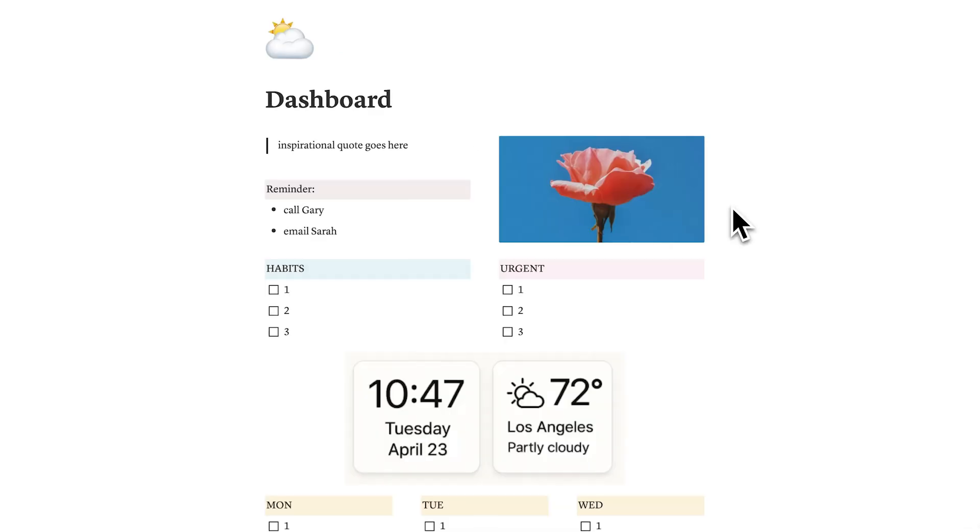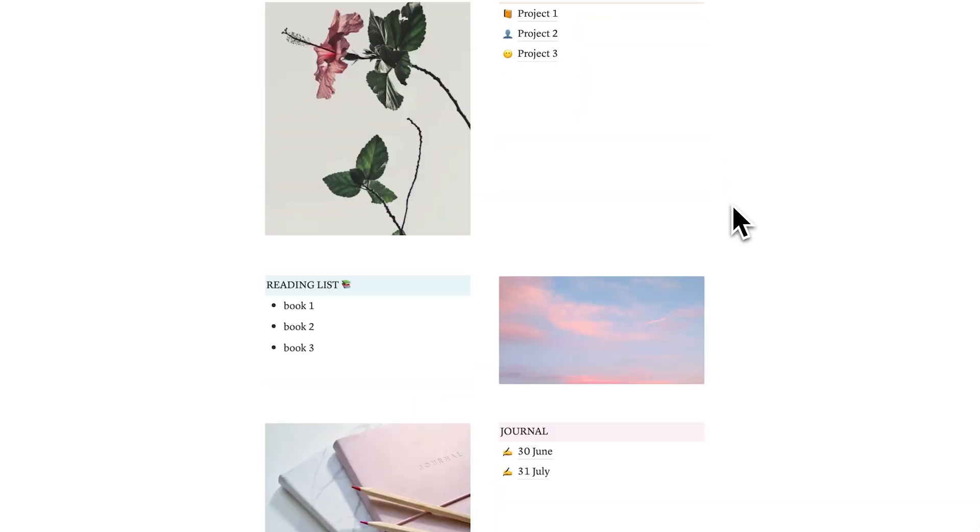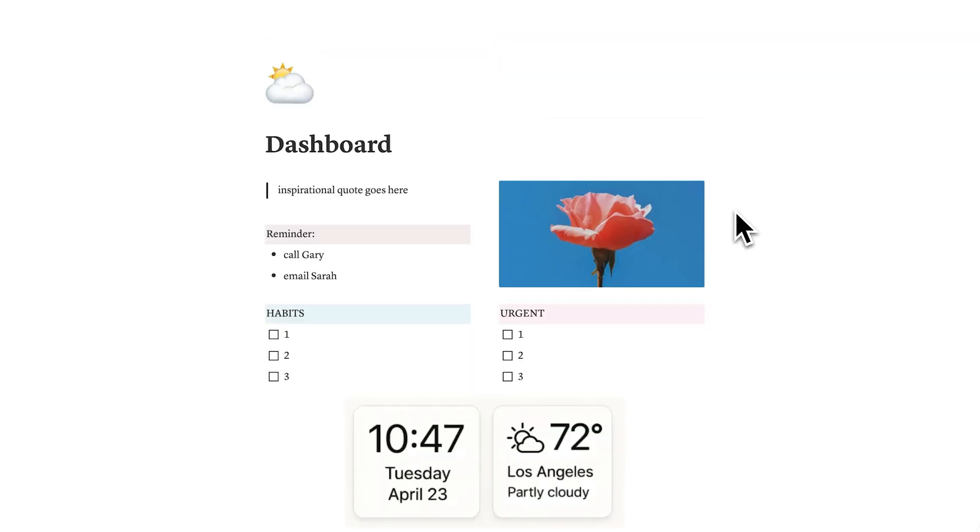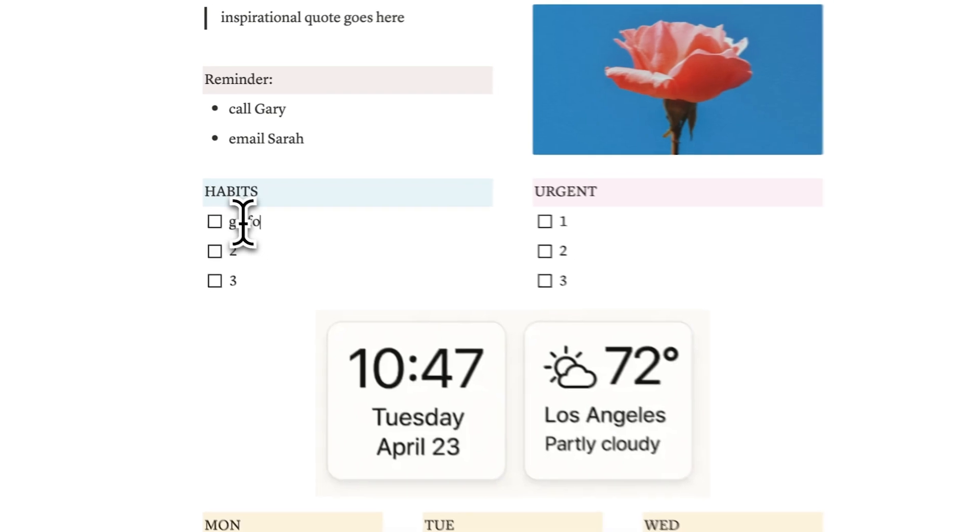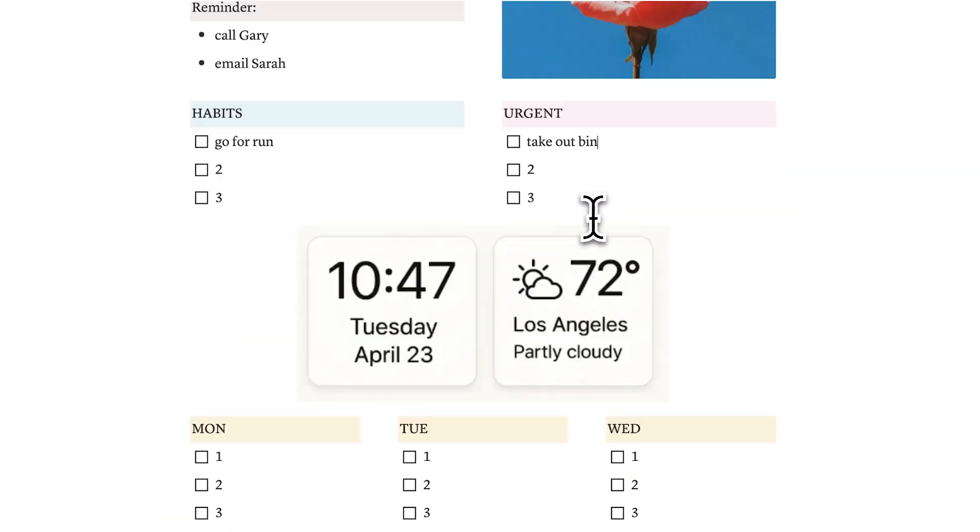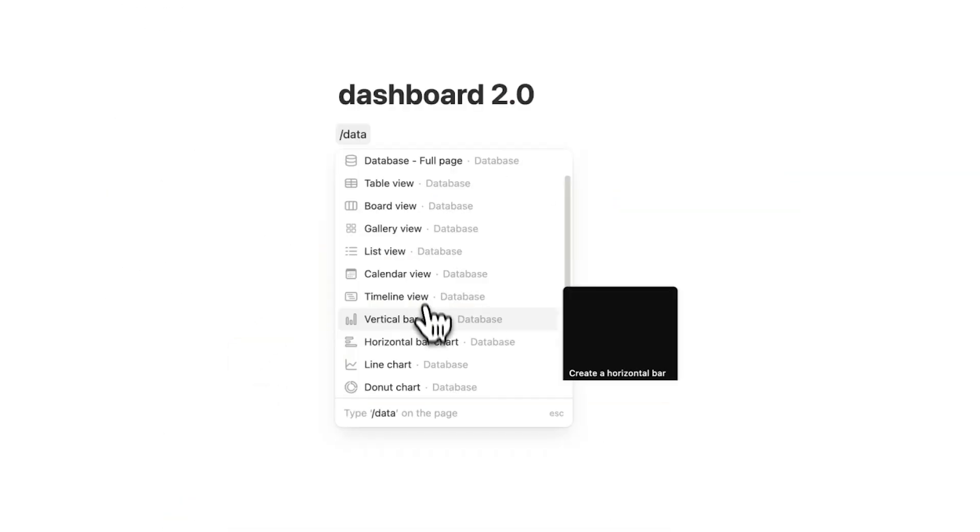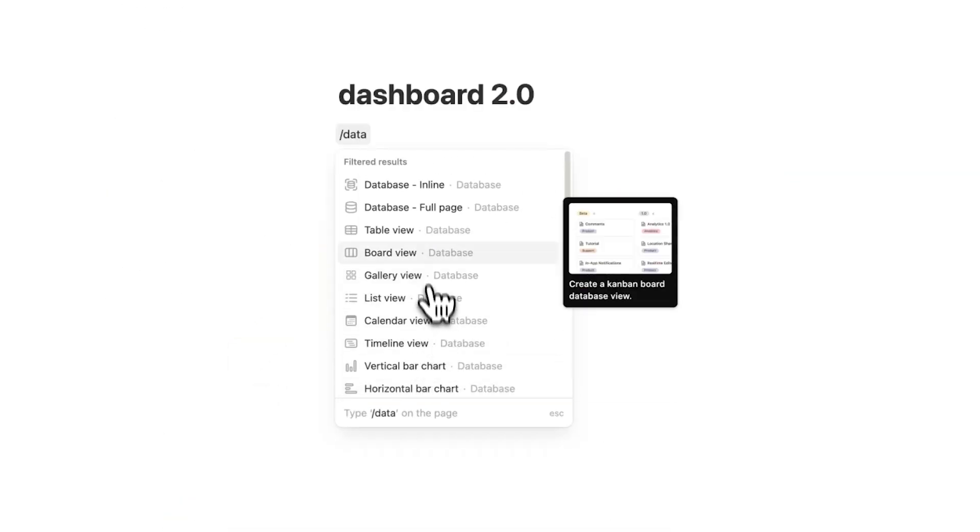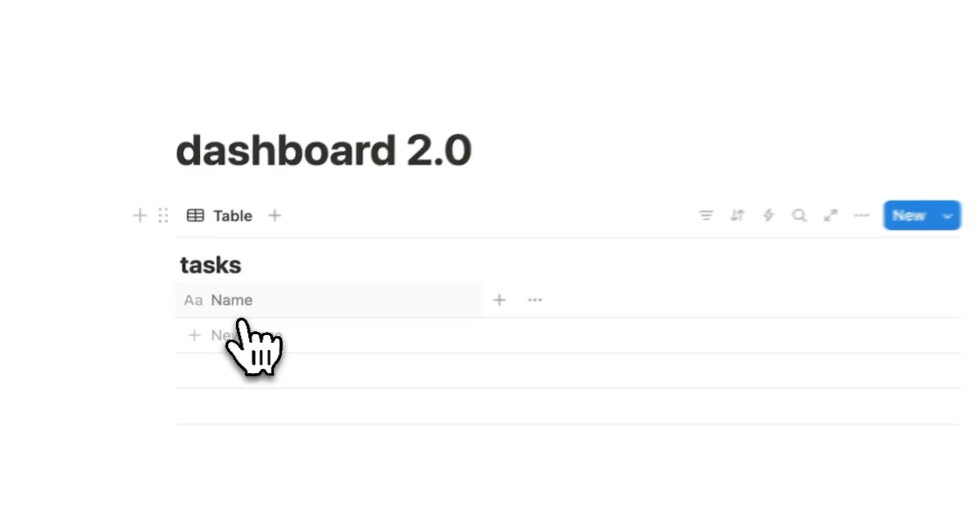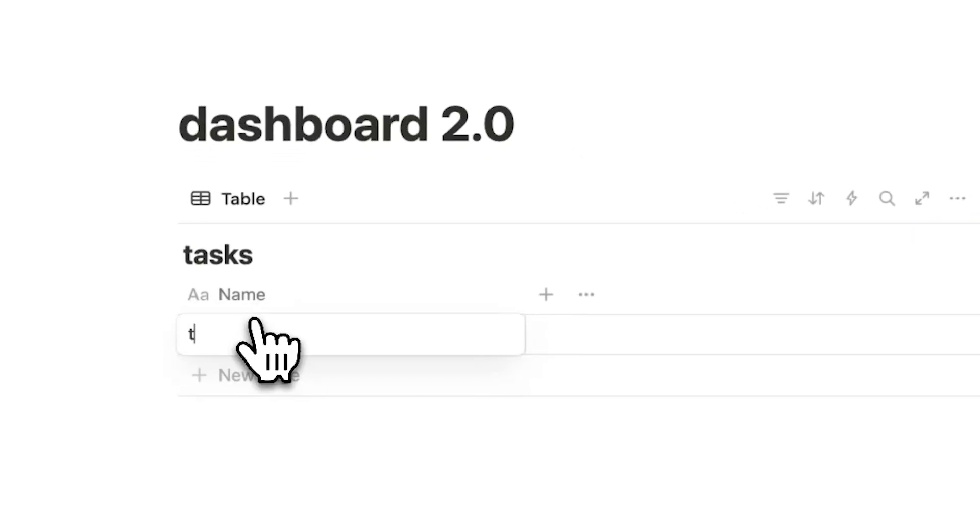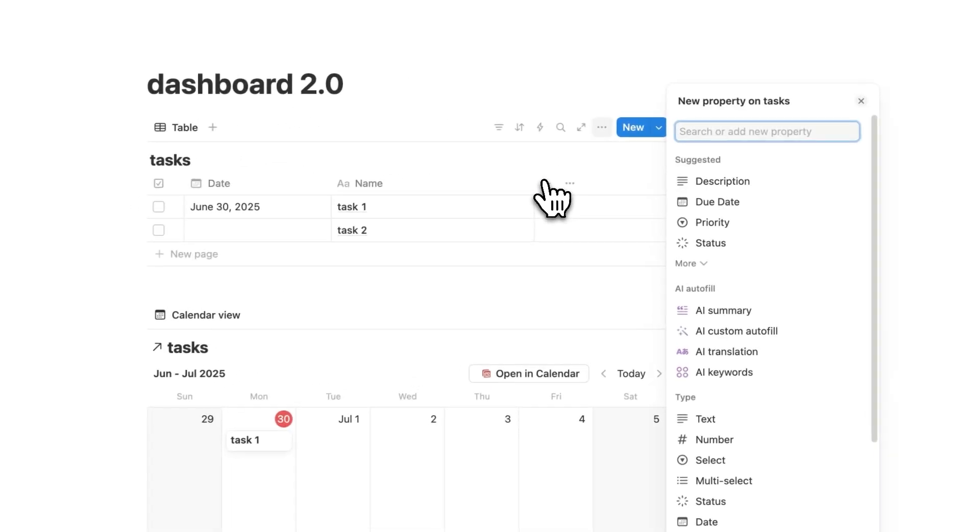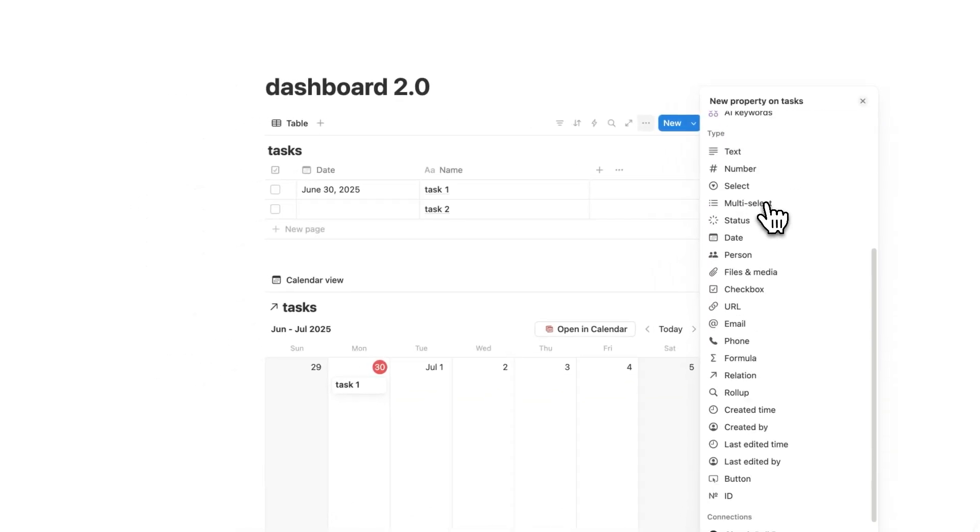So in this video, I'm going to show you why your current Notion setup is slowing you down, making you stressed, and why it feels messy and overwhelming. And I'll show you how to build a real productivity system in Notion from scratch, one that actually saves you time, helps you think clearer, and gets you more done.